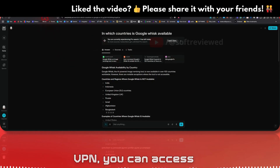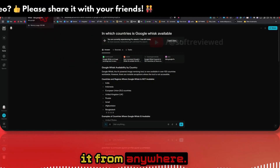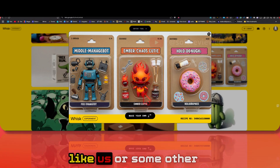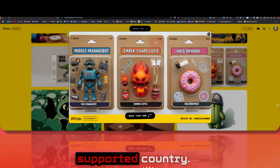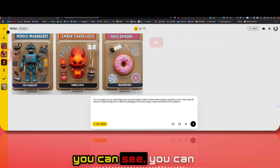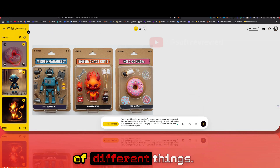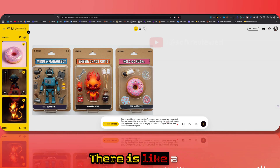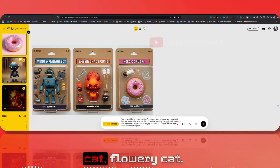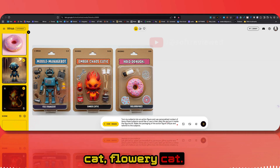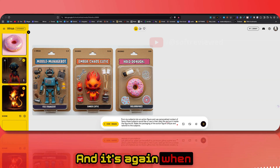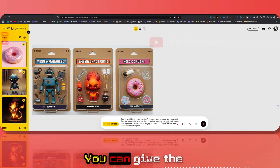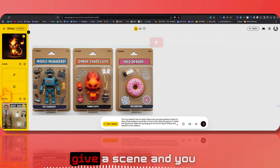Once you have the VPN you can access it from anywhere — just select the country like US or another supported country. In this tool you can give images of different things; for example there is a donut, a robot, and a fiery cat. When you give all these images you can give three things: the subject, the scene, and the style.